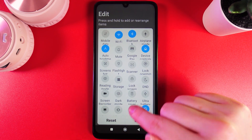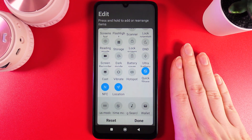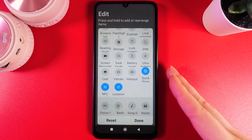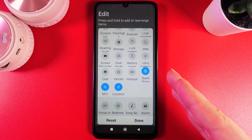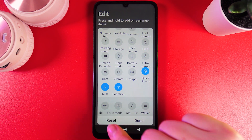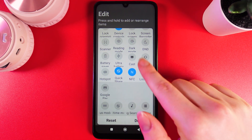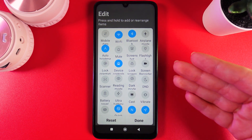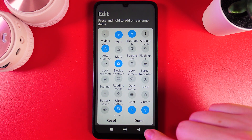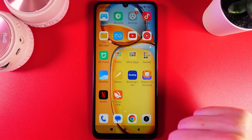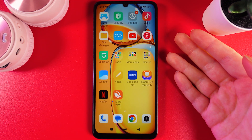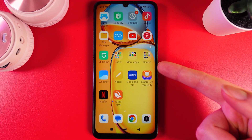Now we have edited our Control Center. If you feel you've made too many changes, you can go back — clicking the Reset button will restore everything to how it was before. To save the changes, click the Done button. I hope this video was helpful — thank you for watching!